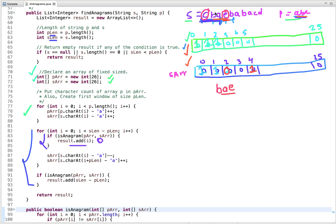Again, we remove a character from the current window and include the next character. The window now contains the same characters — no change needed. The characters are the same, so again this is not an anagram. We remove another character and include the next one: E, A, B. Again the same. We decrement and increment — it remains the same. We remove another character and include the next — this time the count becomes 0 and 2 at certain positions, and the count at the relevant indices is 1, 1, 1 in the first array but 2 in the second array. So it is not an anagram.